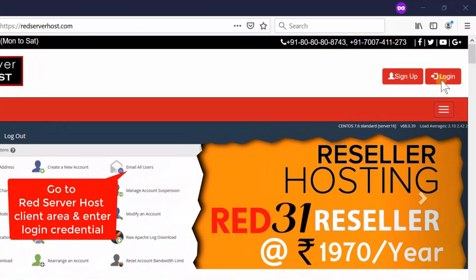Please subscribe to our channel if you have not already. If you are looking for low-cost domain and hosting services, then redserverhost.com is the best option for you.